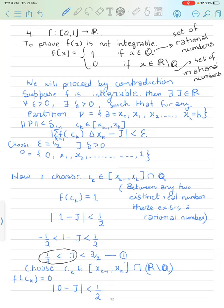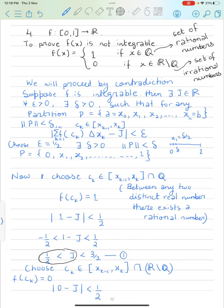We can achieve norm(P) < delta as follows: take the interval [0,1] and set x₁ = delta/2, x₂ = delta, x₃ = 3·delta/2, and so on, so each consecutive point is separated by delta/2.